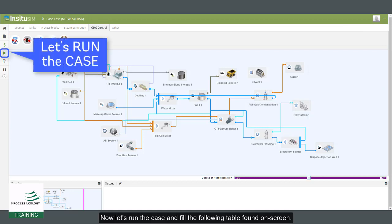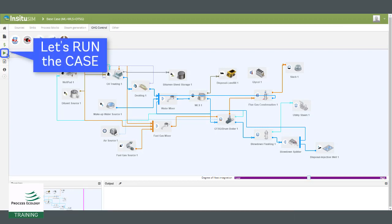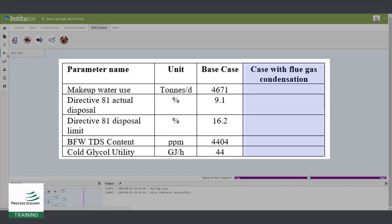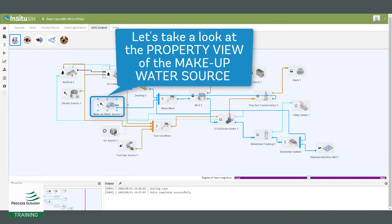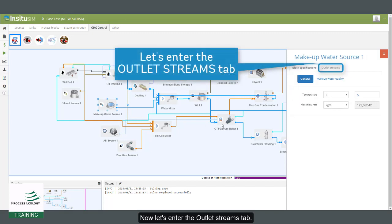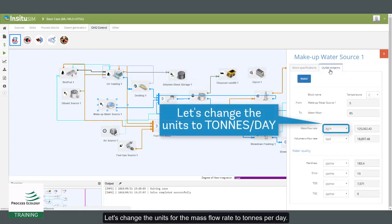Now let's run the case and fill the following table found on screen. Let's take a look at the property view for the makeup water source. Now let's enter the outlet streams tab and change the units for the mass flow rate to tons per day.